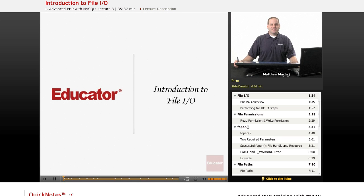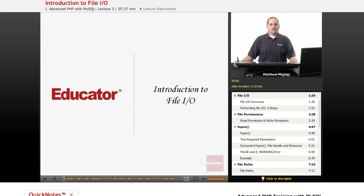Hello again, and welcome back to Educator.com's Advanced PHP with MySQL course. In today's lesson, we're going to be introducing the concept of File I/O, or File Input and Output.